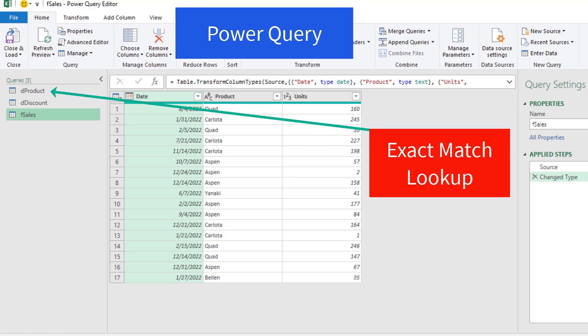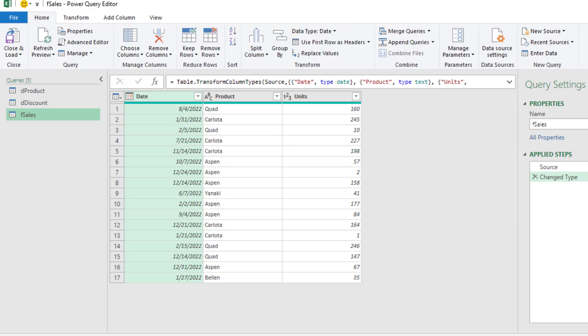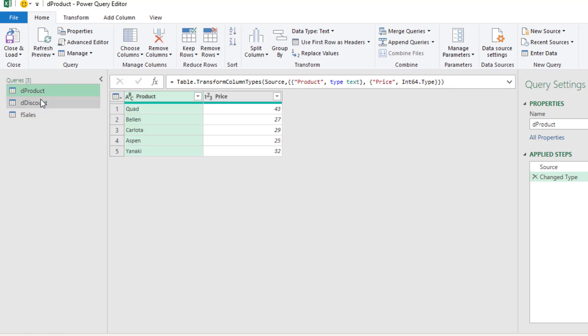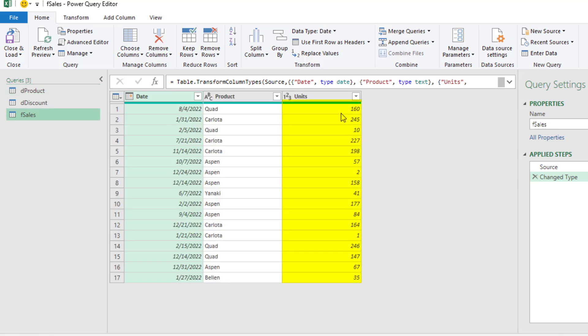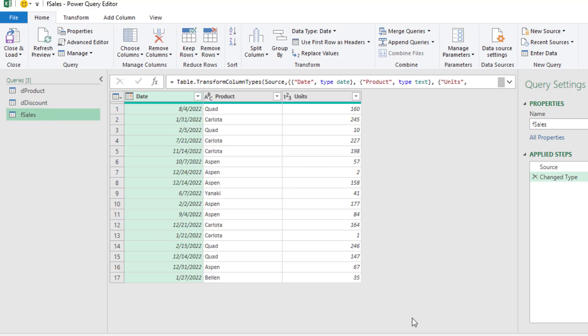In Power Query, we want to see how to do exact match lookup and approximate match lookup. This is the sales table. Based on the product name, I need to do a lookup like VLOOKUP or XLOOKUP — look up the product name and bring back the price. Then I need to use the units column, doing approximate match lookup to get the correct discount and bring it back to the sales table.